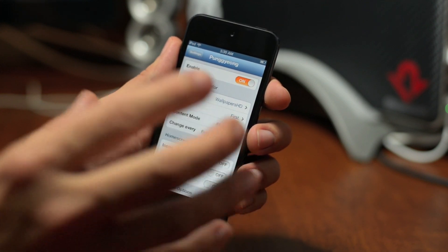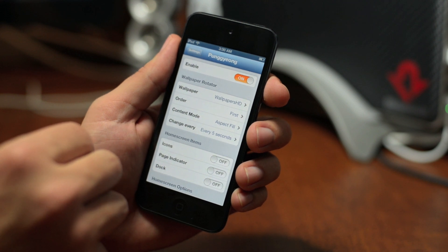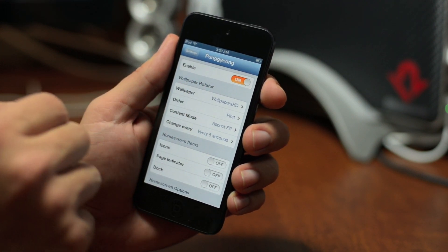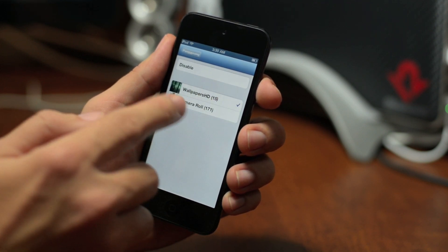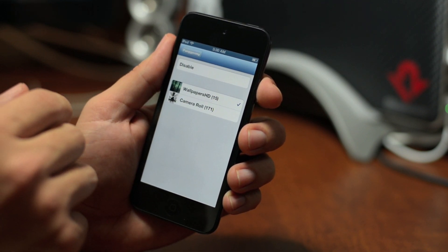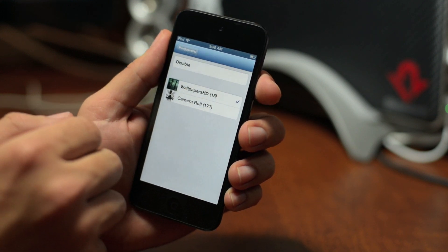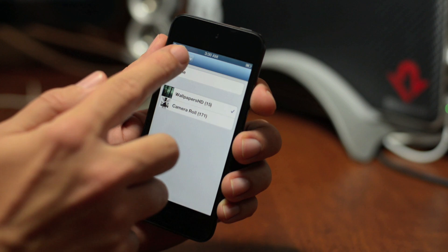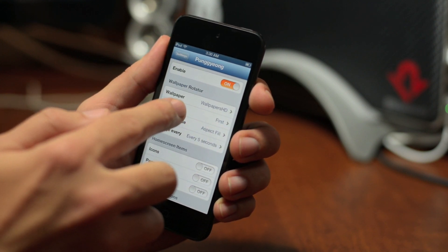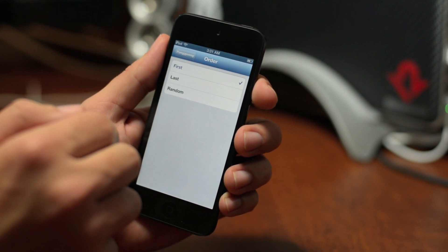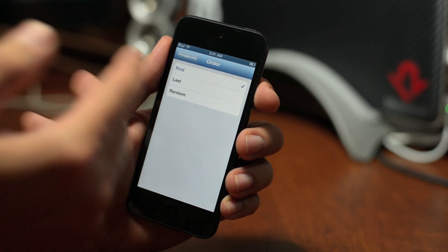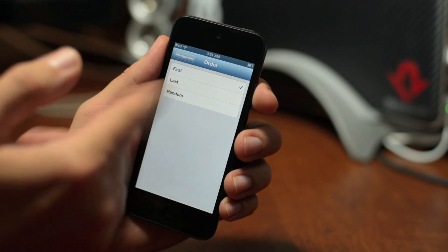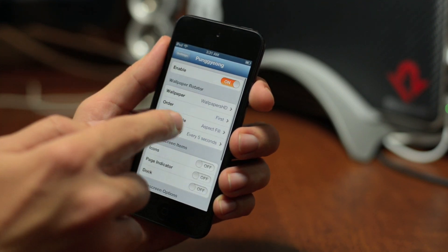There's a ton of settings and it offers a lot. First off, you have your on/off switch. Here's where you choose your wallpaper — these are the albums within your Photos app, so you have your Camera Roll, and I also have my album of Wallpapers HD selected. You can disable albums if you'd like. Then here you have order — which order these wallpapers or photos will be displayed. You can start from the beginning of the album, the end, or completely random.